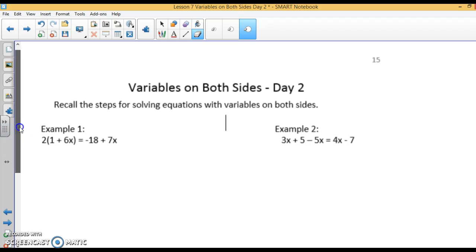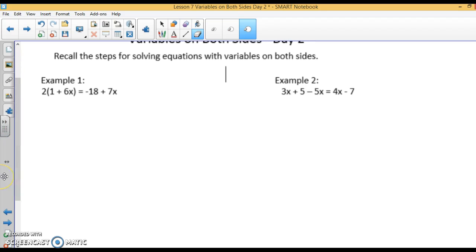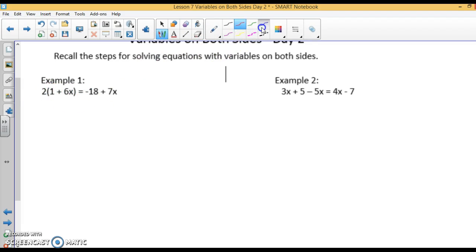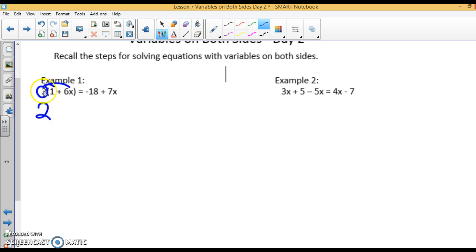Looking at example 1, I want to be solving for x. I have 2 times the quantity 1 plus 6x, so I want to distribute first. I'm going to take my 2 and distribute it inside. So I have 2 times 1, which is 2, and 2 times 6x, which is 12x.